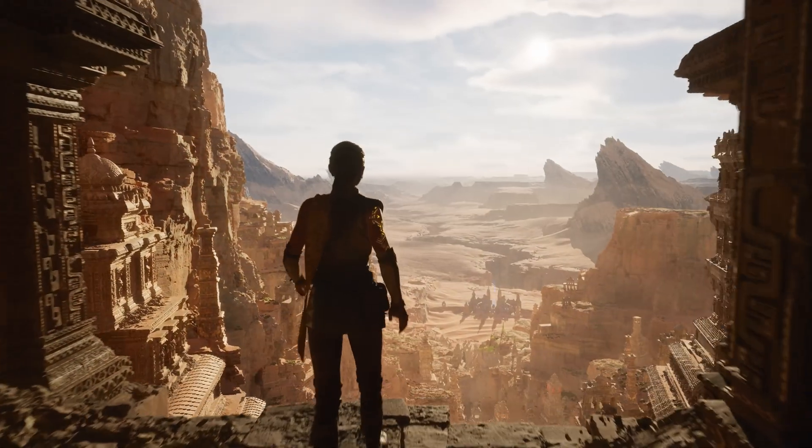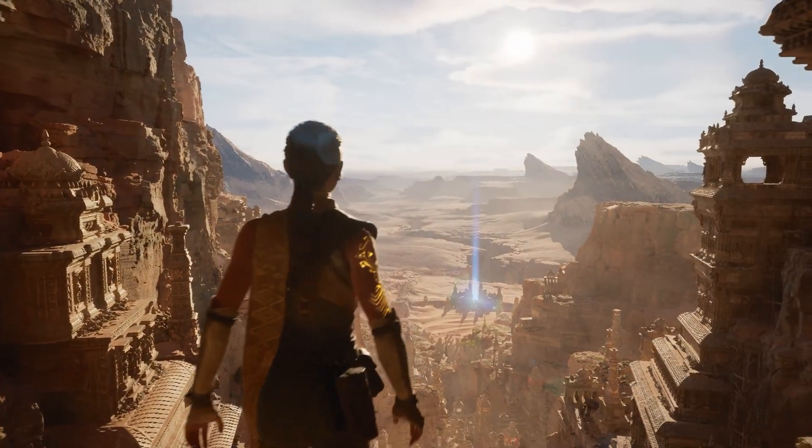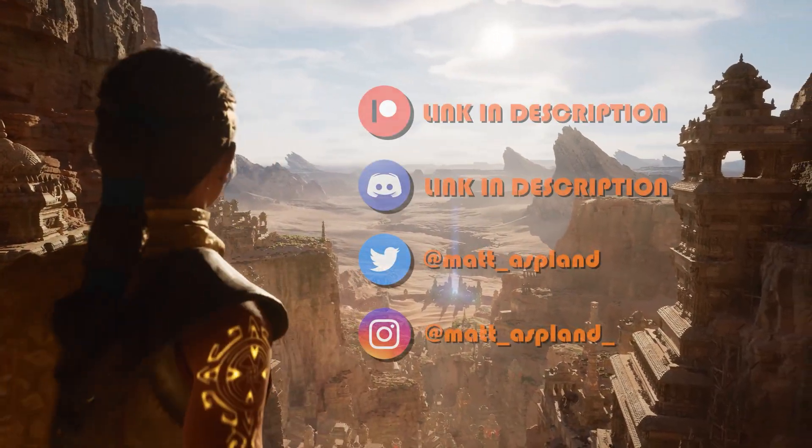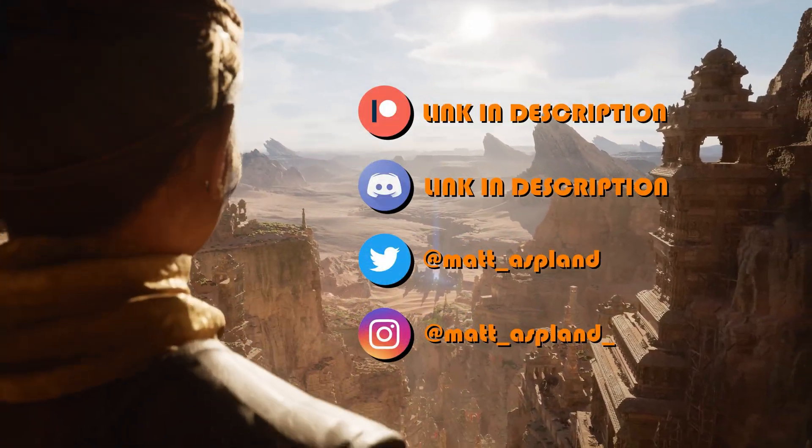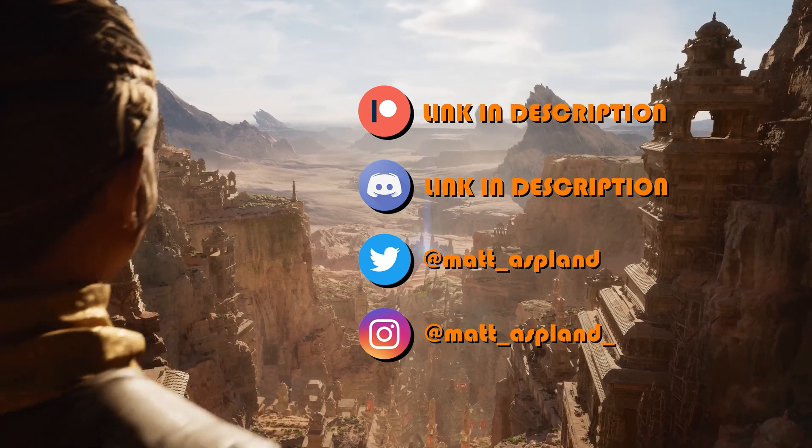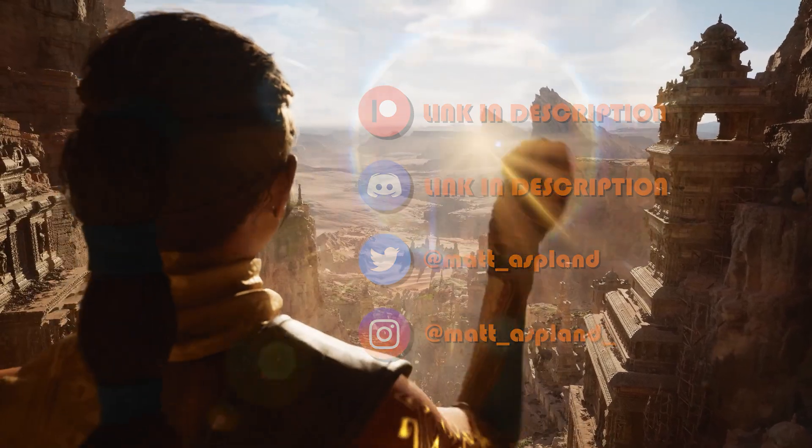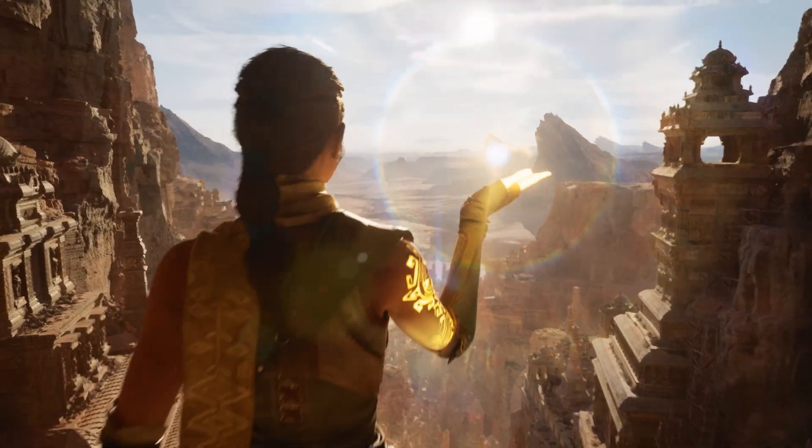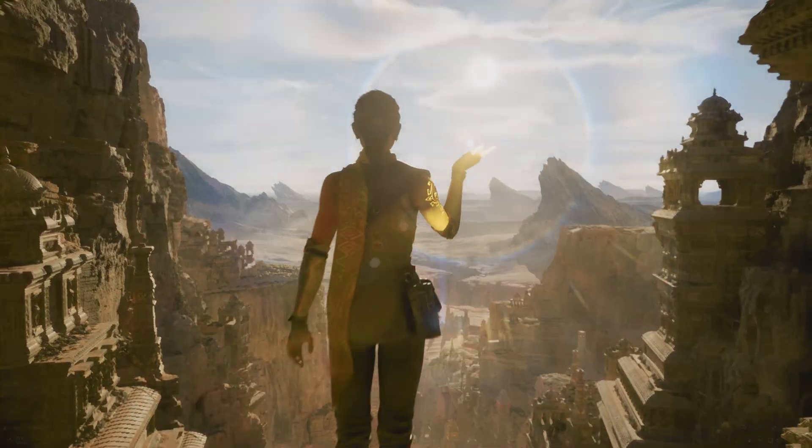Hey guys and welcome back to another Unreal Engine 4 and 5 tutorial. In today's video, we're going to go over a quick and simple one: how to increase your streaming pool.